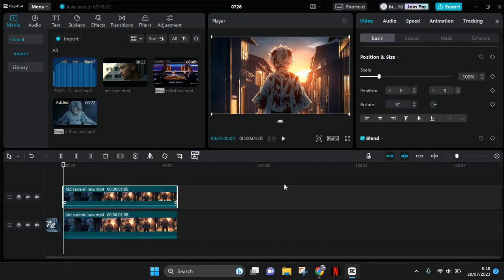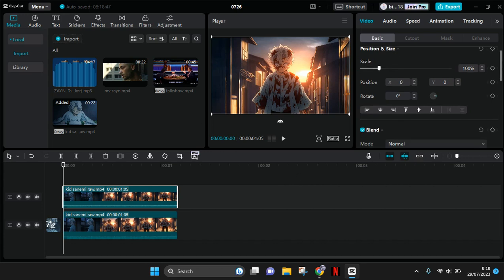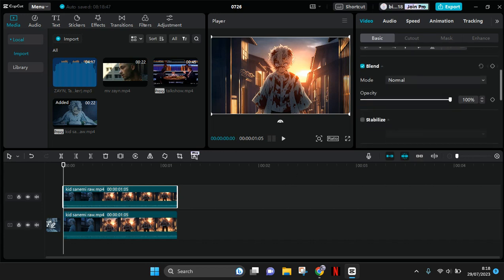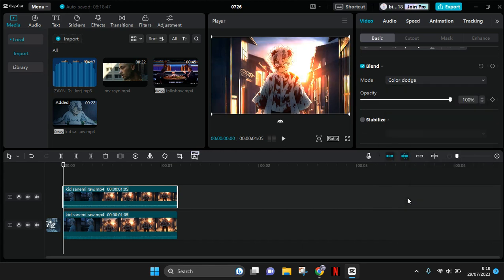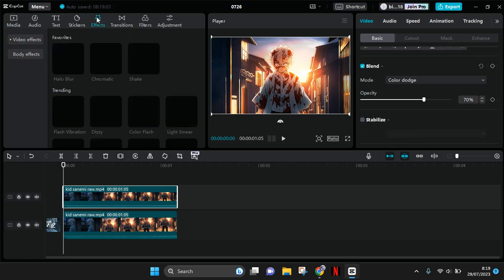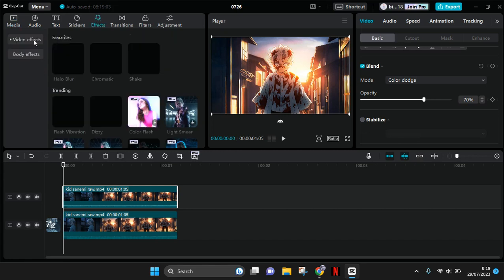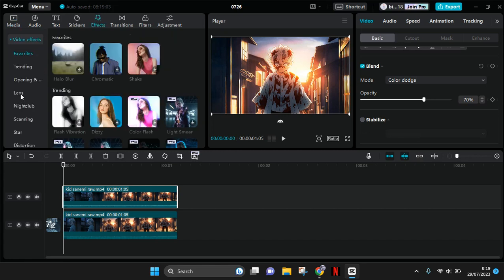You're going to click on the second clip and find the blend. Change the mode to color dodge and adjust the intensity. I'm going to go with 70 like this. Now go to the video effect and click on the lens category.